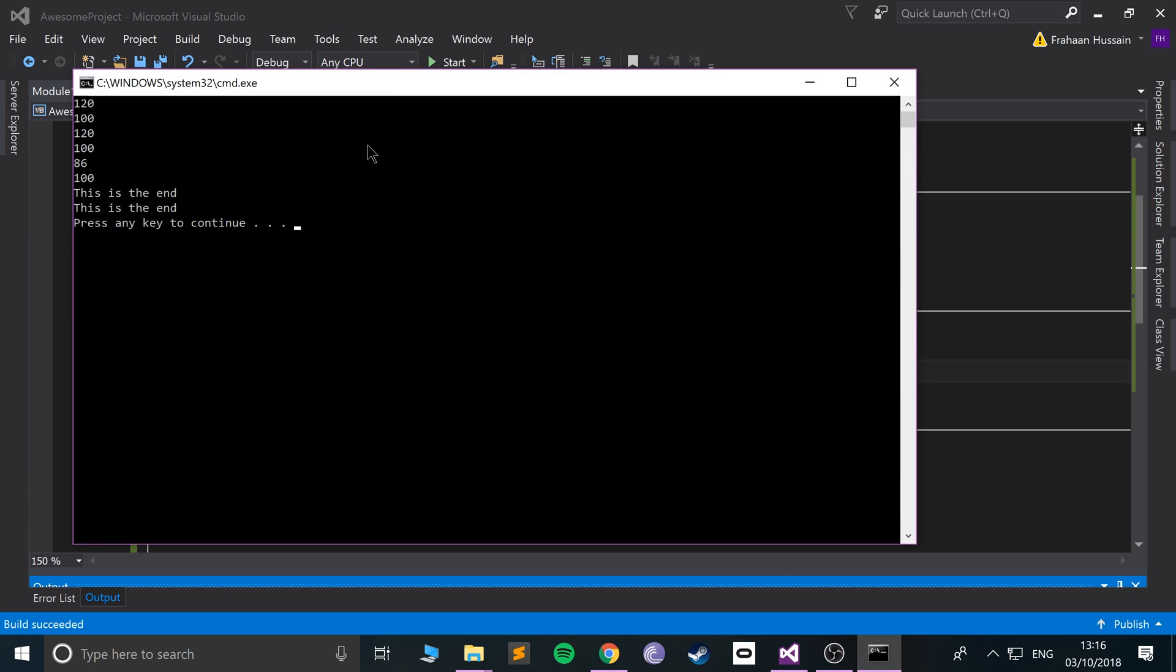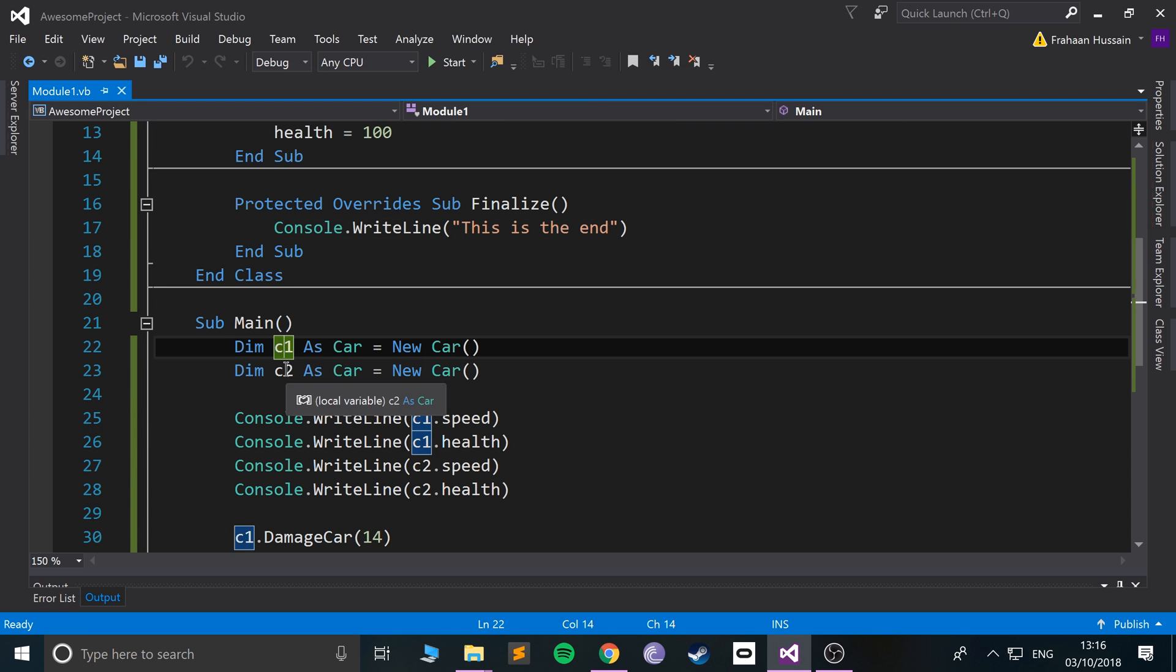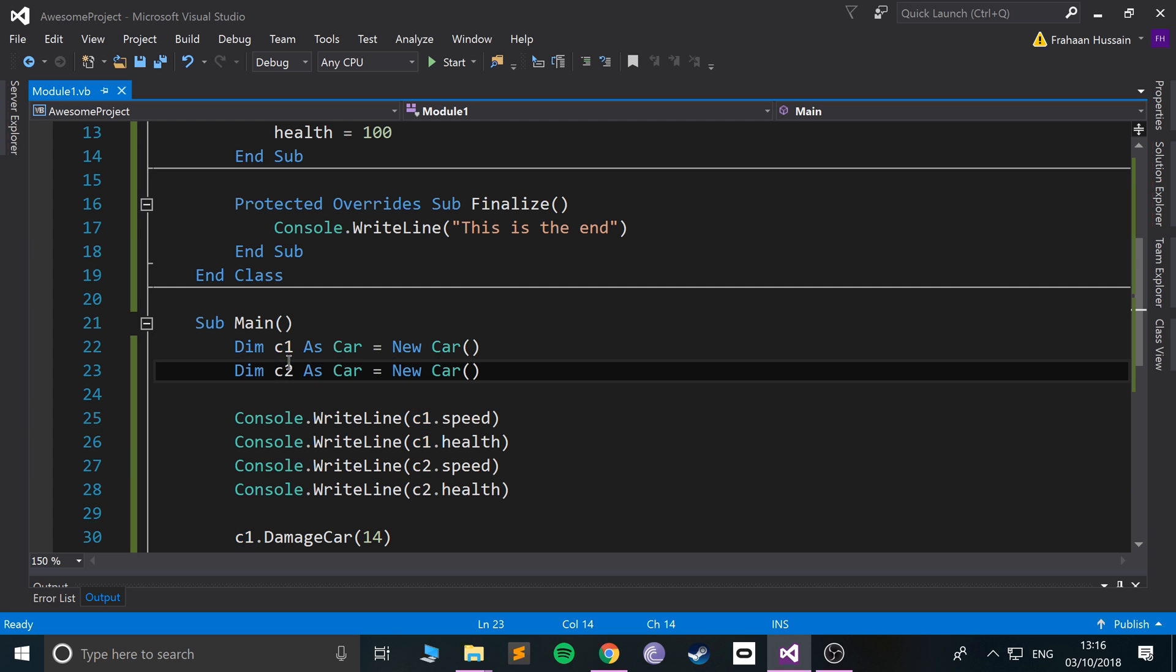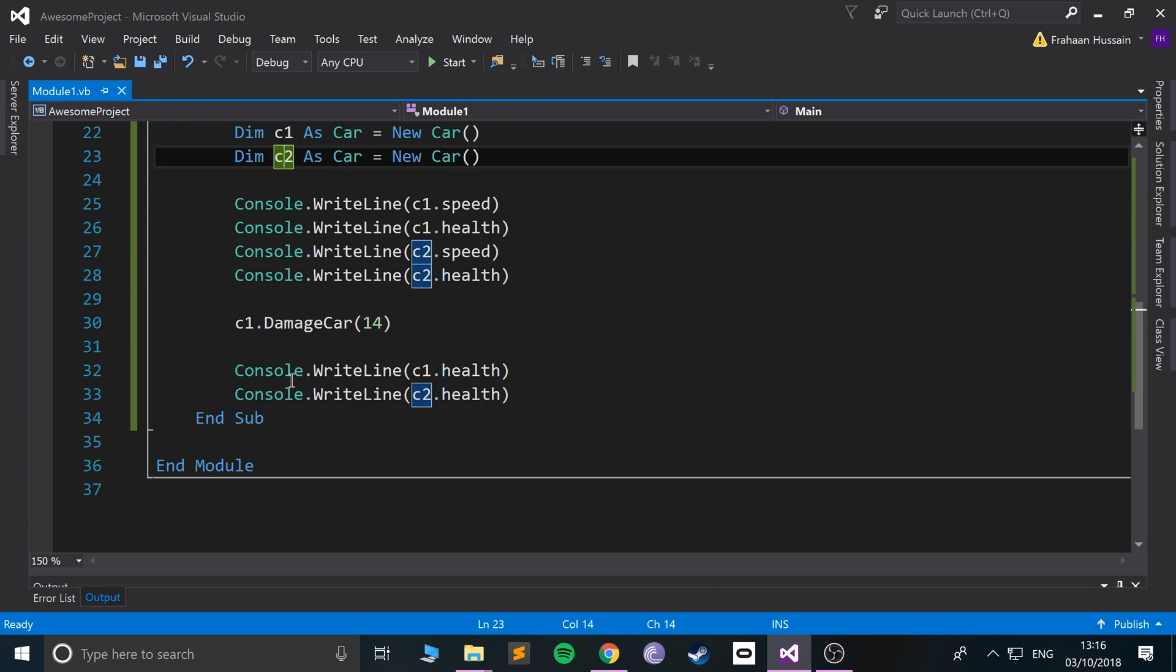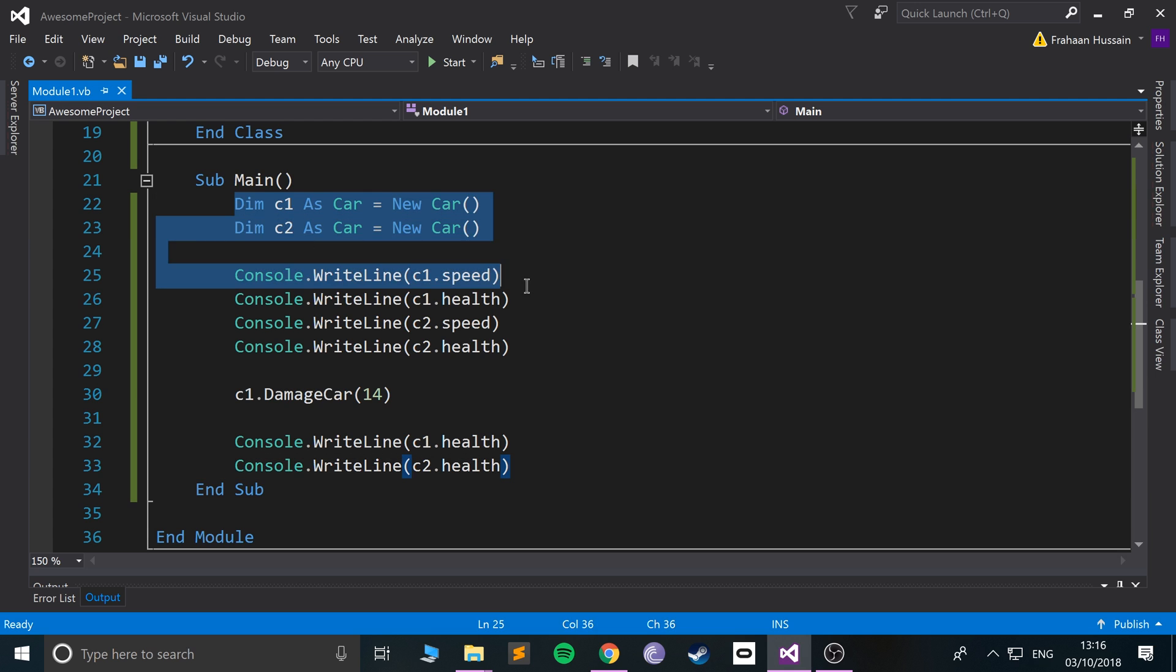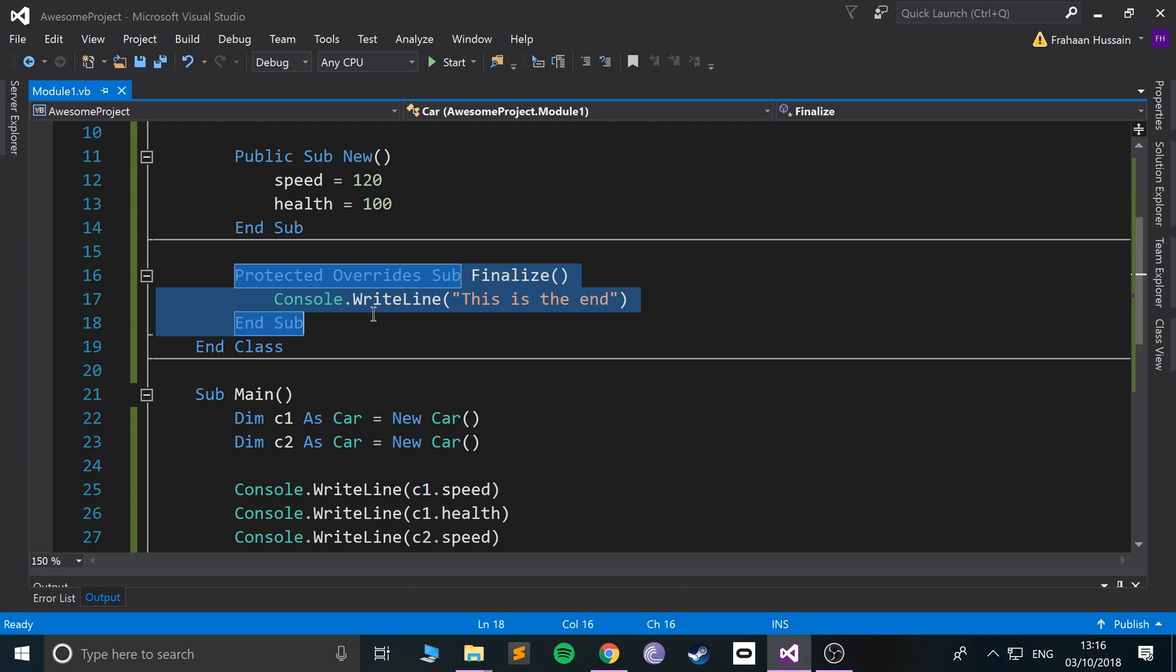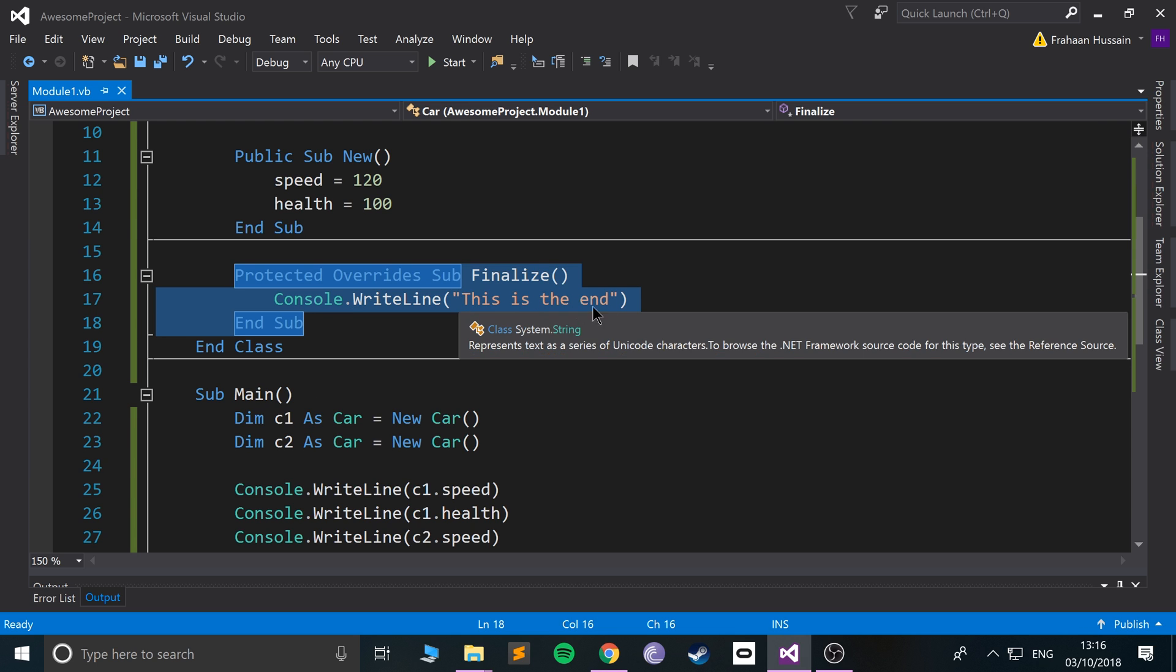If I run it, as you can see it says 'This is the end' right here. The reason it says it twice is because we have two car objects, C1 and C2, and as soon as it hits the End Sub these cease to exist. As a result, it calls the destructor for each object and we say 'This is the end.'